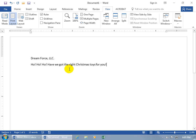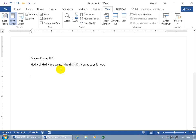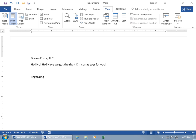But let's go on with what we've got here. And we'll type in our slogan, ho ho ho, have we got the right Christmas toys for you. And then when I'm done with that, I can hit enter, and maybe hit enter again so I can get more spacing between the company's name and the slogan, and what this document's about, regarding us.